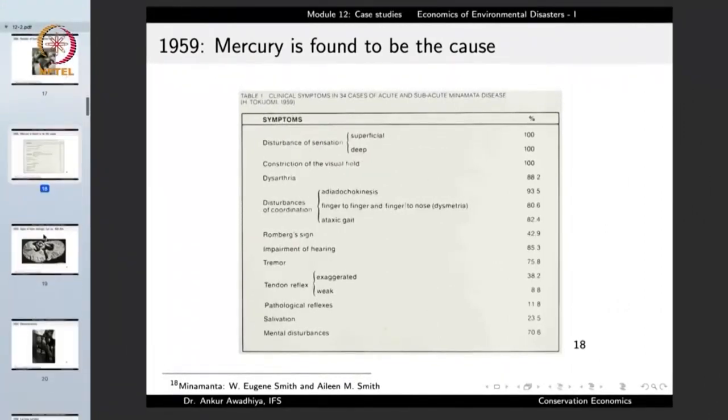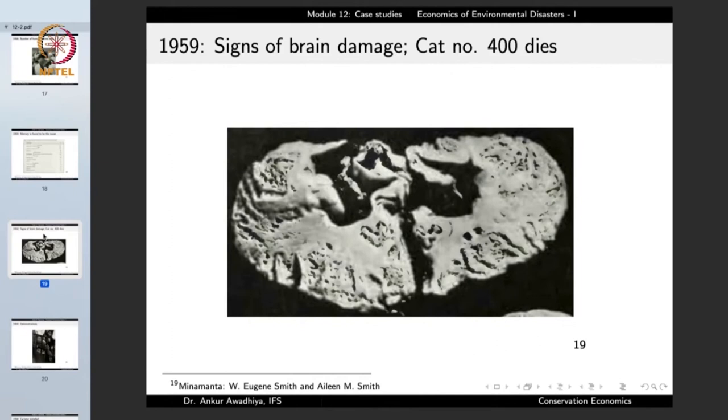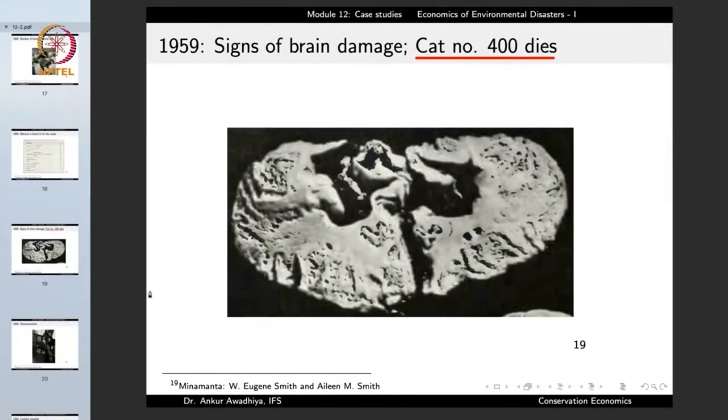It was now known that mercury was the primary reason for the symptoms. Post-mortems revealed that brains were having holes. Importantly, cat number 400 died — one scientist had taken cats and started feeding them the residue being thrown by the company into the seawater, and was able to develop all these neurological symptoms very quickly in the cats. This proved that it was because of this waste material being dumped that all these neurological symptoms were being observed. In 1959, this cat died because of all these neurological symptoms.